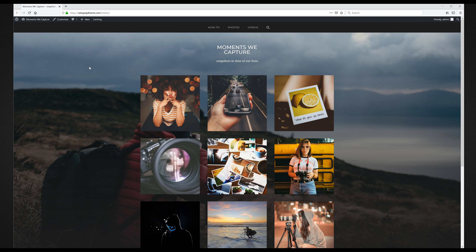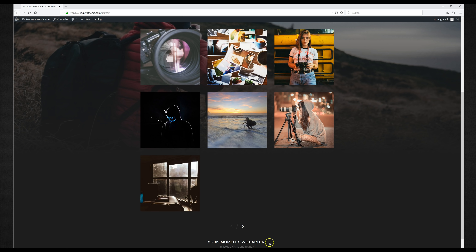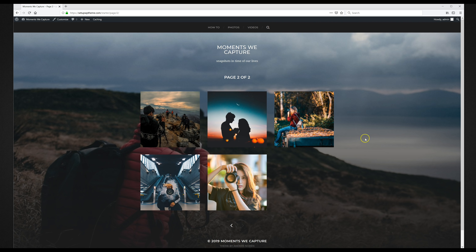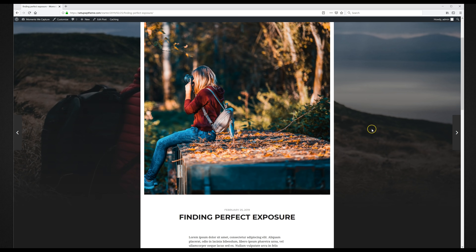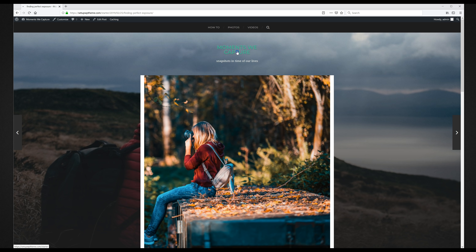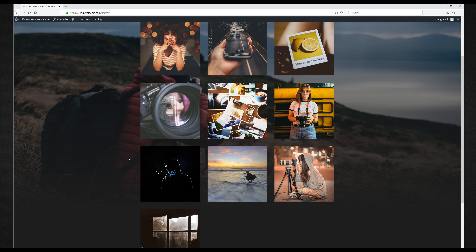Welcome to this GoDaddy website builder video where I'm going to show you how to build a cool website in about 20 minutes using a free theme from WordPress. I'll walk you through step by step, and show you how to get a great deal on GoDaddy website hosting that also includes a free domain and an automatic WordPress installation — even if you have no experience building websites whatsoever.